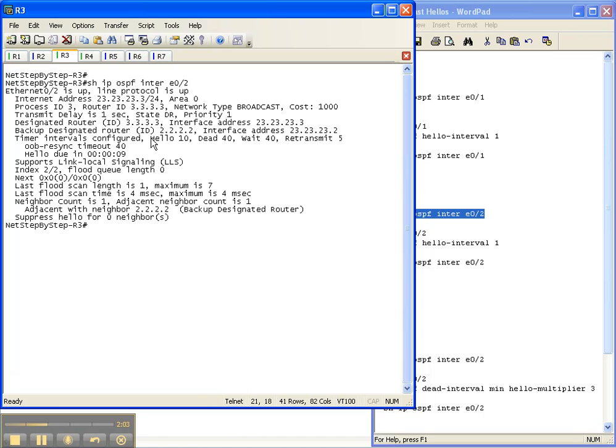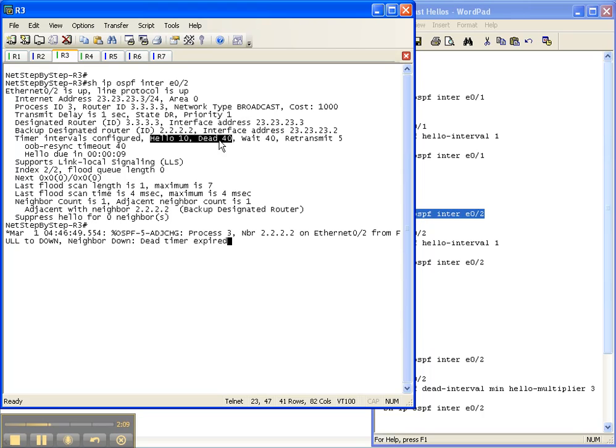You can see that the hello timer is 10 and the dead timer is 40, which once again is 4 times the hello timer, which is default. And there our adjacency just went down between router 2 and router 3.